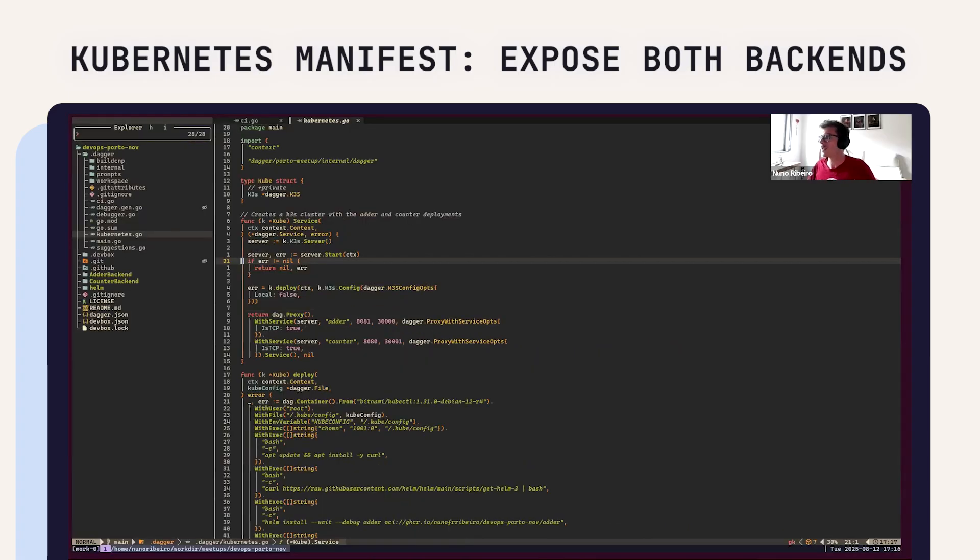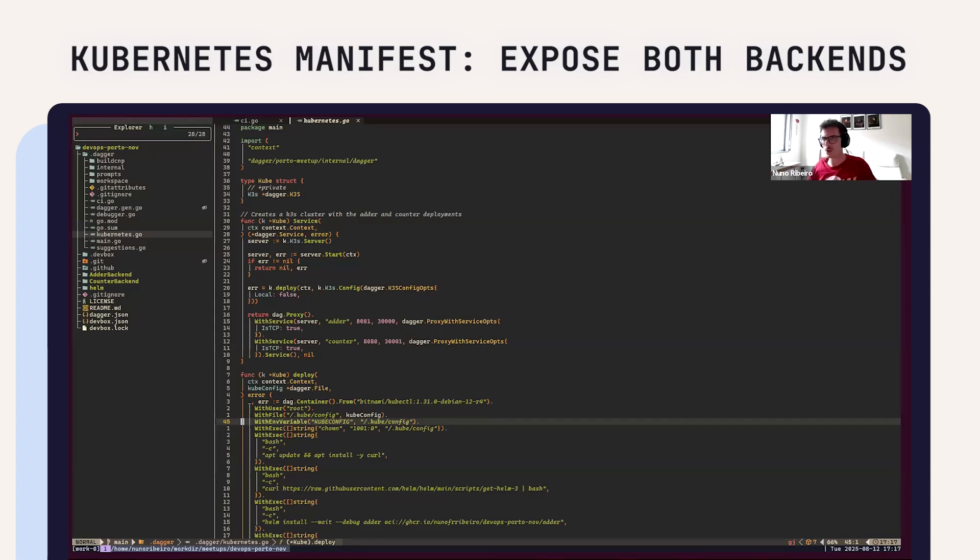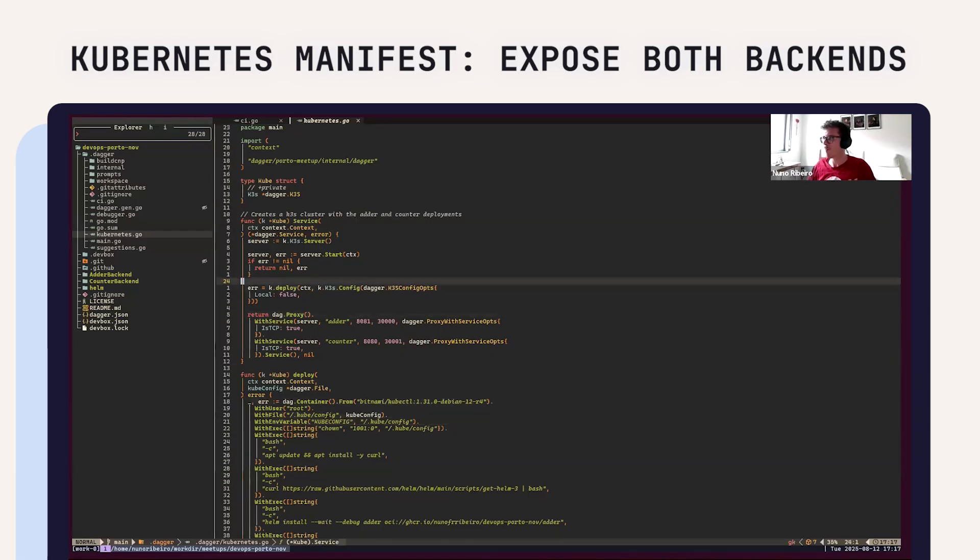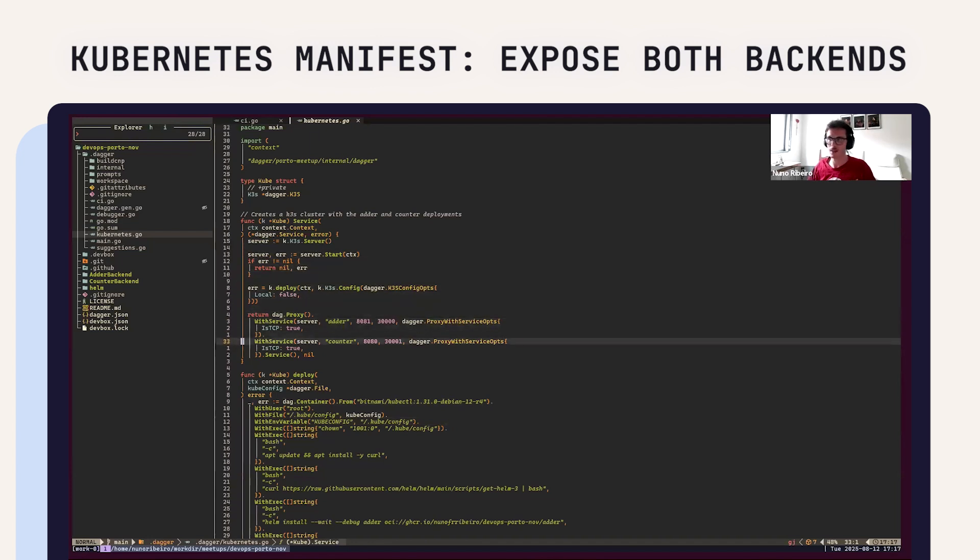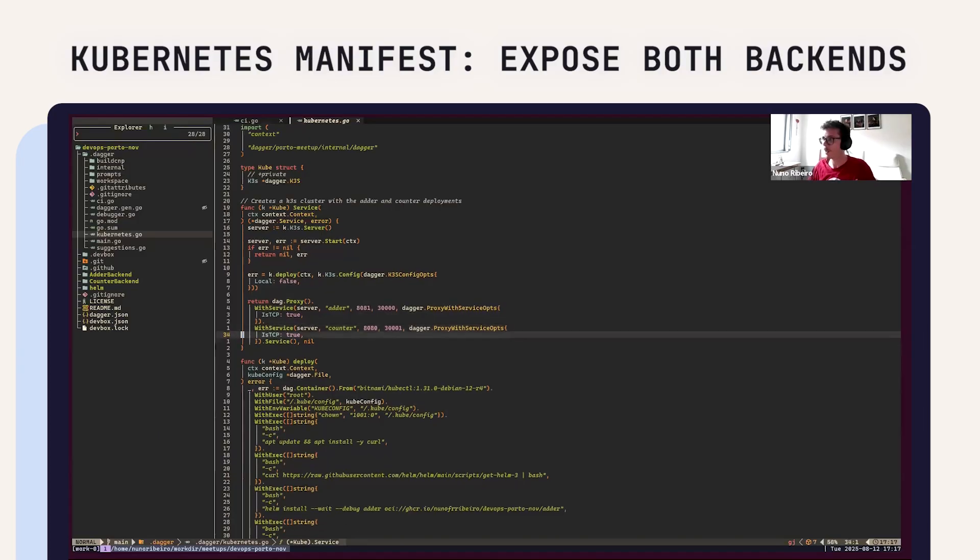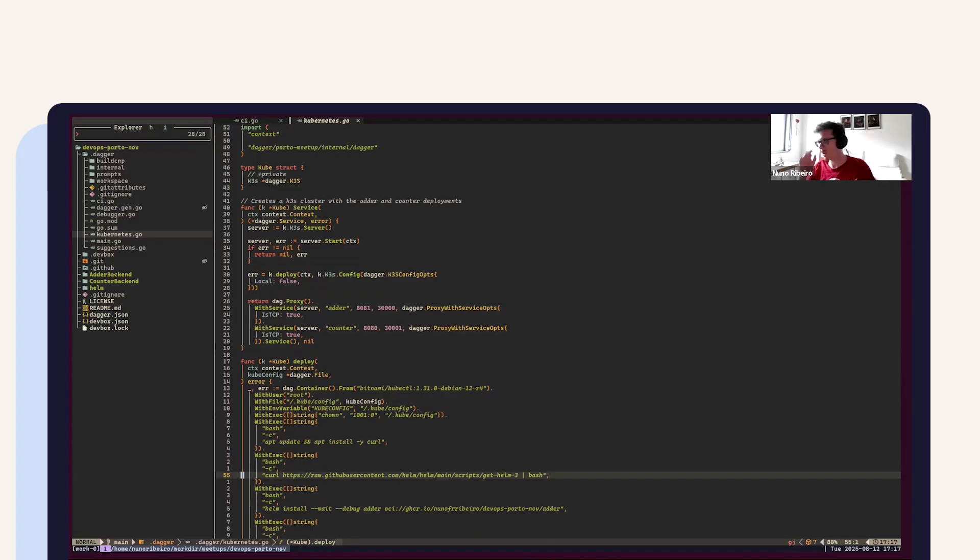It deploys a service with both of these backends in the Kubernetes cluster. It's really just simple. It creates a service with the header and the counter as services and installs these services on a Kubernetes cluster.